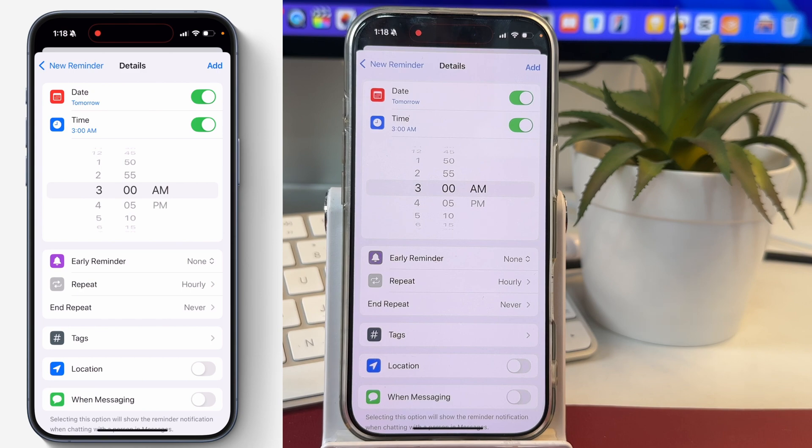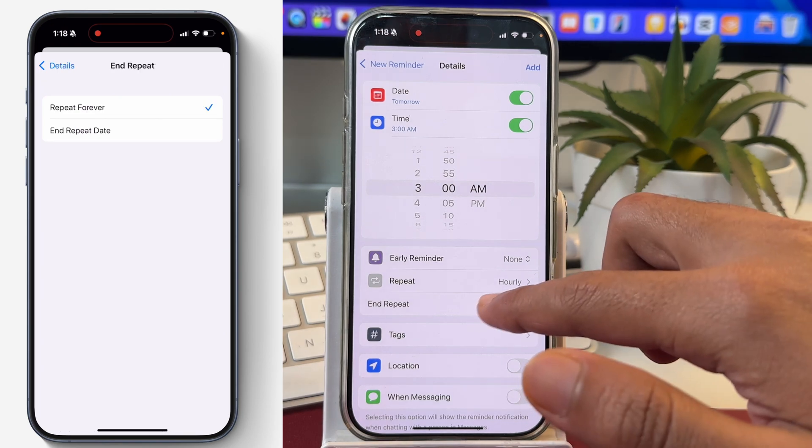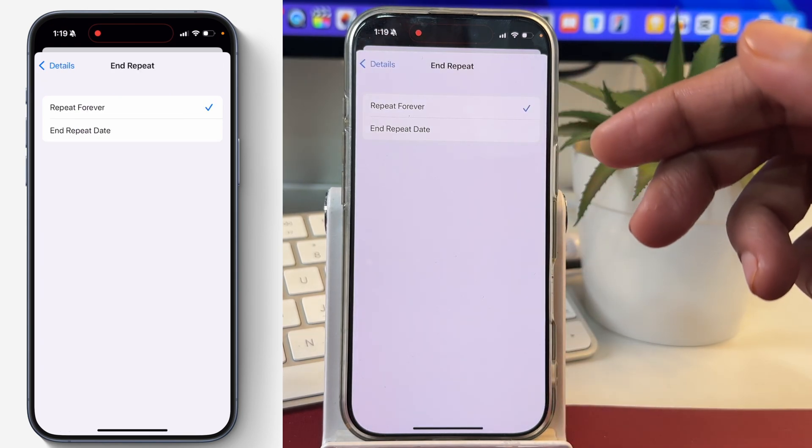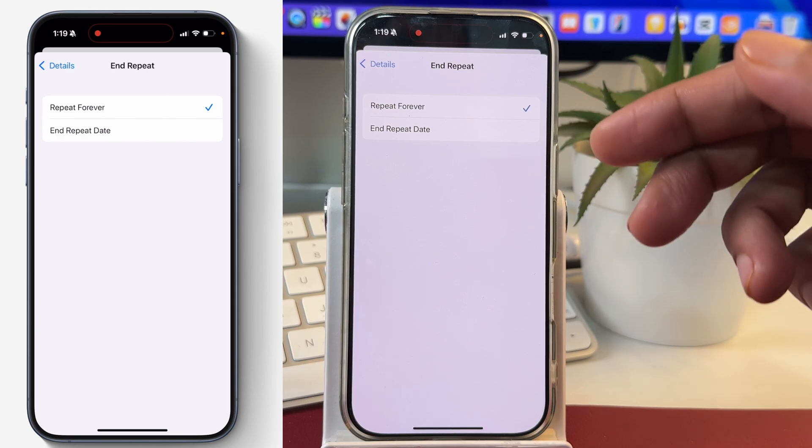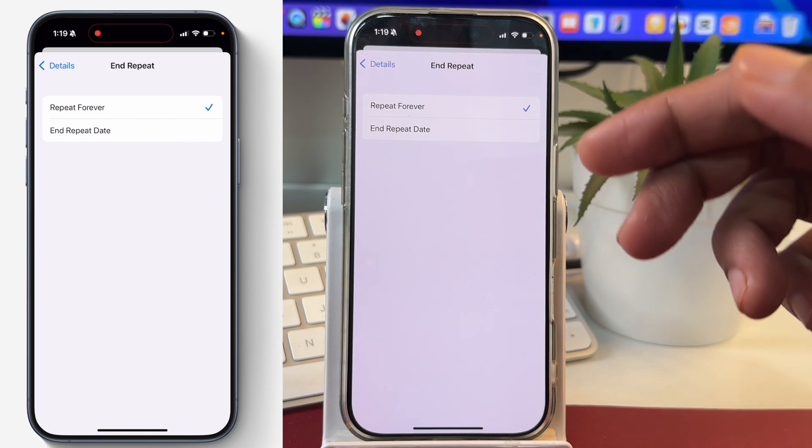Alright, now that we have set up date, time and repeating frequency for this reminder, further you can also set when you want to end the repeat for this reminder. Currently, it is set forever that means the repeating reminder will not end. But if you want to end the repeat at a certain date or certain time...